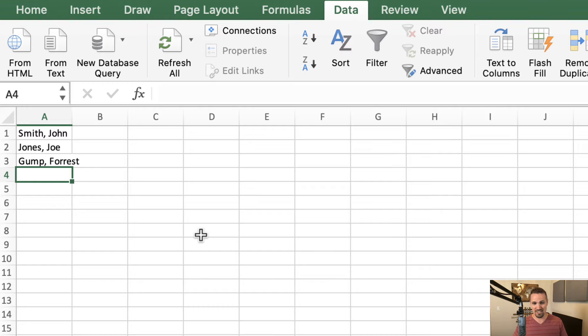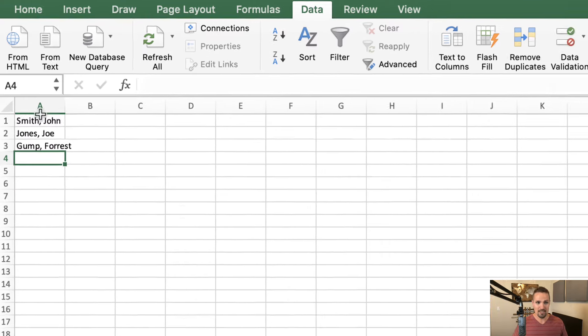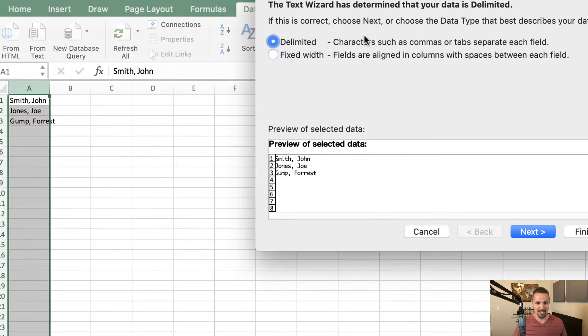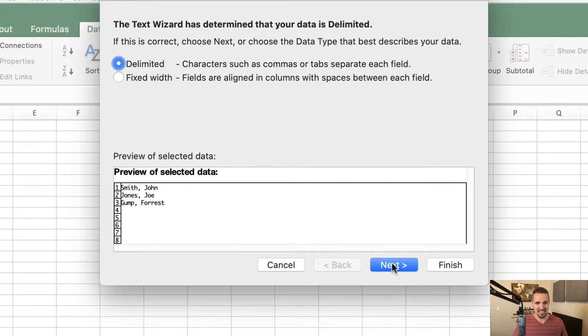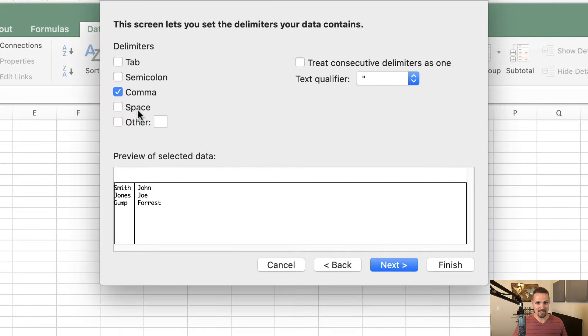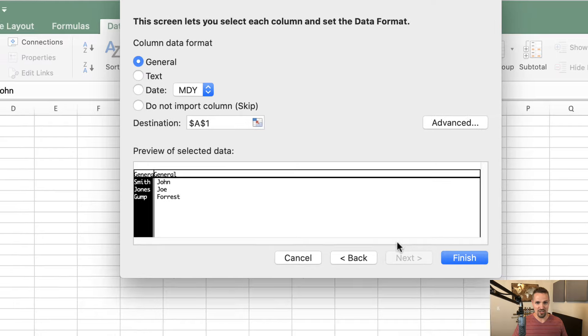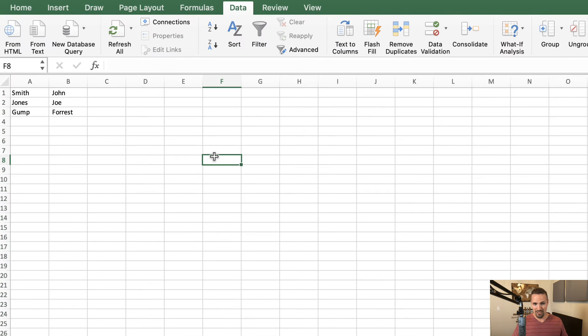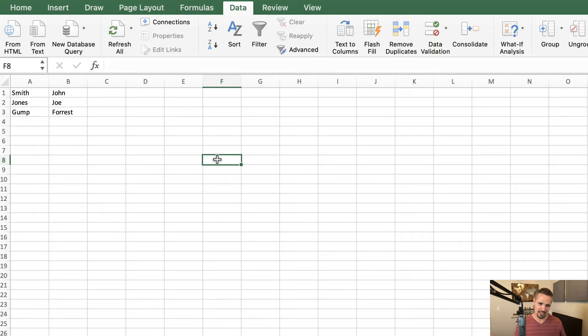You could do the exact same thing here. This is just a much simpler version of the problem. We'd go ahead and select this, go back up here to Text to Columns, Delimited, Comma, General and Finish. There you go. It does the same thing. So really anytime you're trying to separate out data that's all stuck in the same column, as long as there's a comma between those data points, you should be all right.